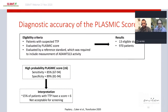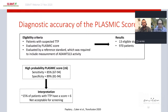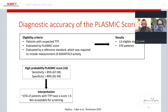A high-probability PLASMIC score of 6 or higher had a sensitivity of 85% and specificity of 89% for severe ADAMTS13 deficiency. The specificity is not sufficient to confirm TTP — even patients with a high-probability PLASMIC score require ADAMTS13 testing to confirm the diagnosis. More importantly, about 15% of patients with TTP will have a PLASMIC score less than 6, meaning a score of 6 or higher is not an acceptable screening tool for ruling out TTP.